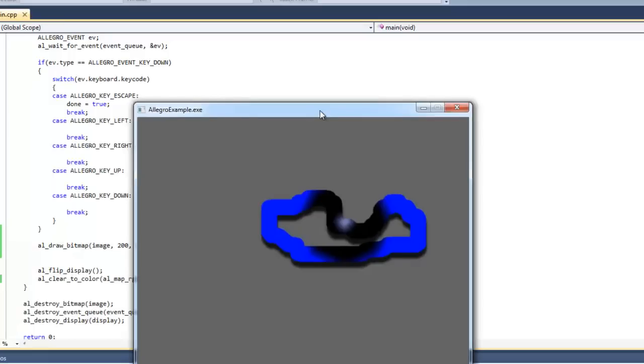Alright. So those are the two ways to do transparency in Allegro. And so far, it's just kind of like big whoop, you know, we got some transparency. But when we start doing animation, it's going to look really cool. So stay tuned. That is coming up in the next video. Thank you.